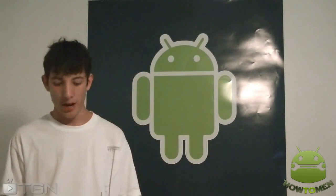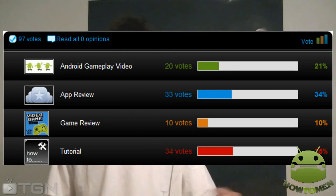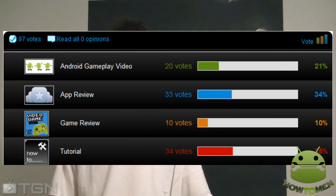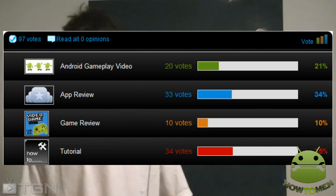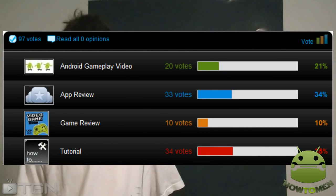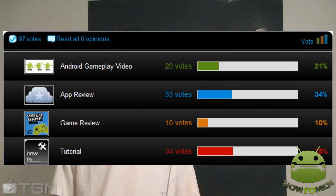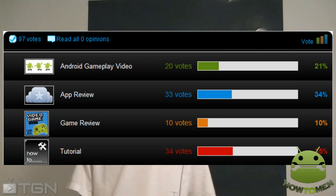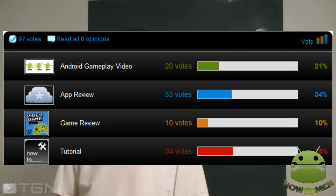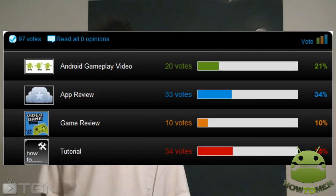Alright guys, thank you for tuning in once again. Last video I made, I asked you guys to vote for what my next video should be and the results were very close. I let you choose between four options: gameplay, app review, game review, and tutorial. 20 people voted for gameplay, 33 for app review, 10 for game review, and 34 for tutorial. App review was really, really close to tutorial.